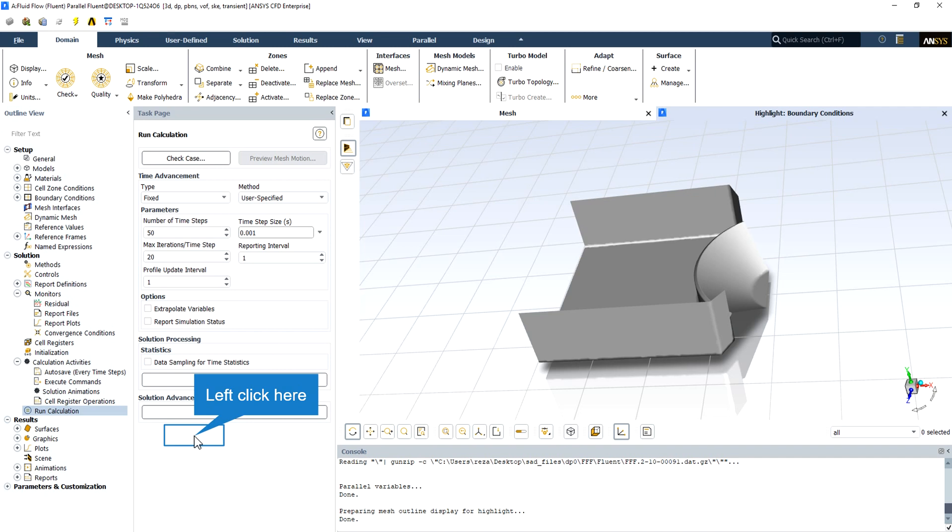So the total time for getting the animation is equal to 50 multiplied by 0.001 seconds, which is equal to 0.05 seconds.